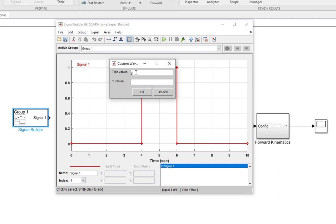I'm going to generate the time values first. At time 0, my end effector will be at a certain position. Then, using one second, it will reach the pickup location. By using a further 0.5 seconds, it will pick up the object by moving downwards.